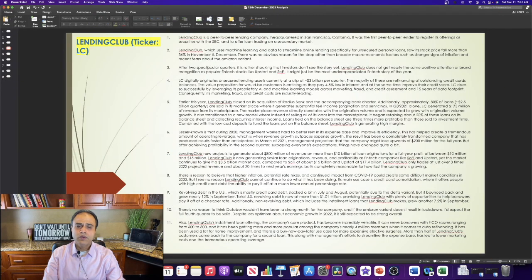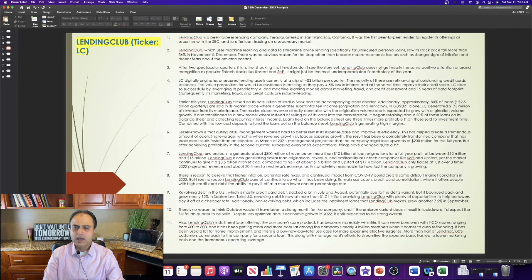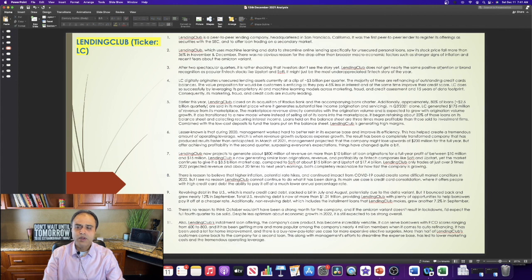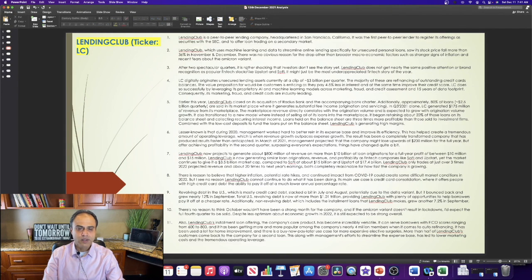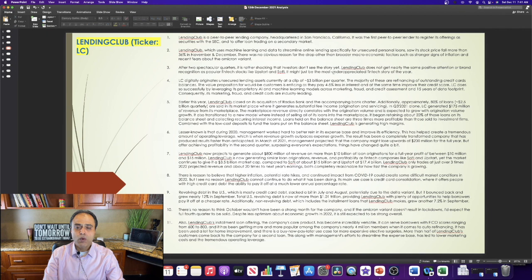After two spectacular quarters, it is rather shocking that investors don't see the story yet. Lending Club does not get nearly the same positive attention or brand recognition as popular fintech stocks like Upstart and SoFi. It might just be the most underappreciated fintech story of the year.